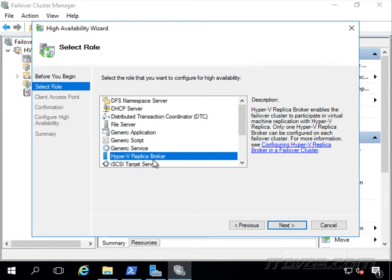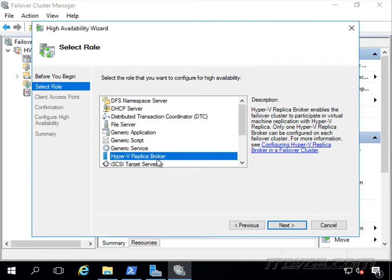Only one Hyper-V replica broker can be configured on each failover cluster, and the reason we have to do this is because we're not going to be replicating to or from a specific host, because a highly available virtual machine could live on any host at any given time. So this replica broker kind of acts like a go-between between the hosts that are in the cluster, and in our case, the destination, which is Hyper-V 03.